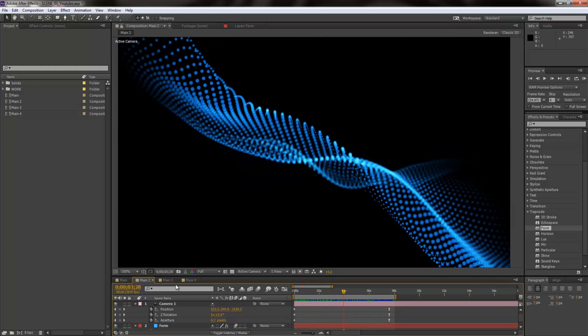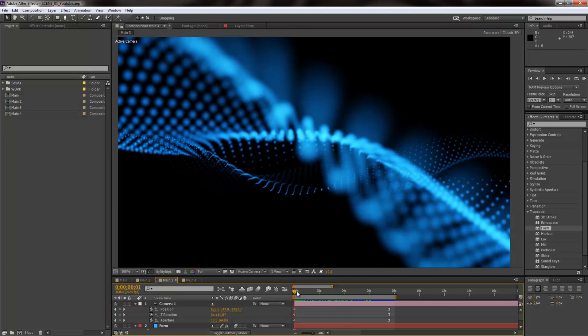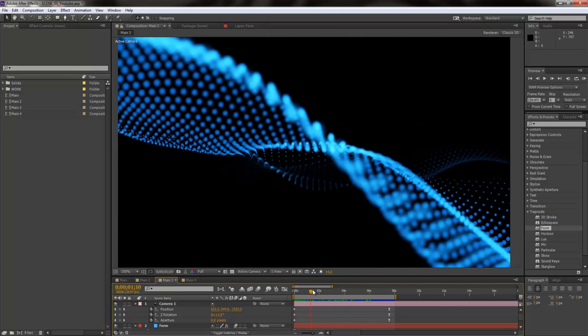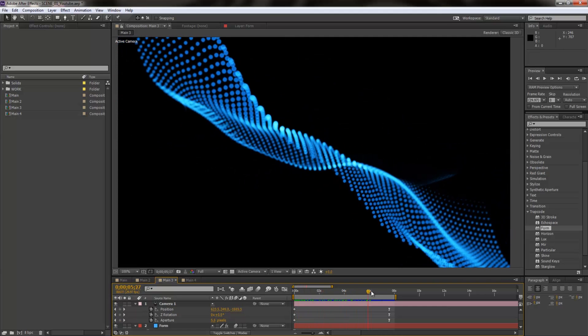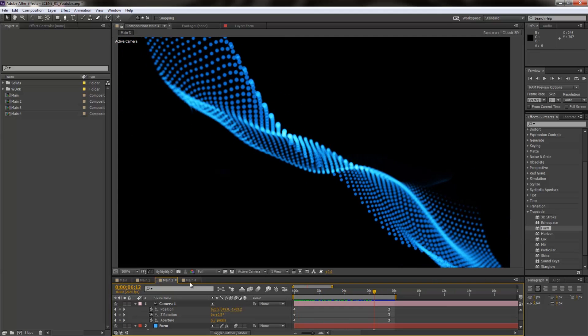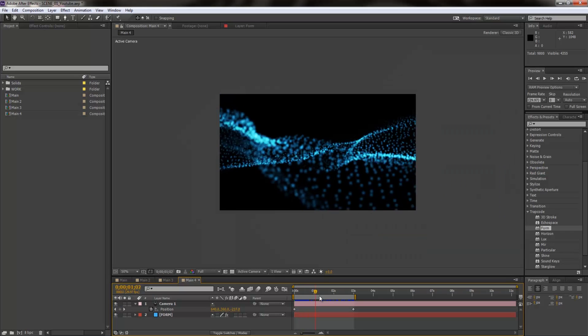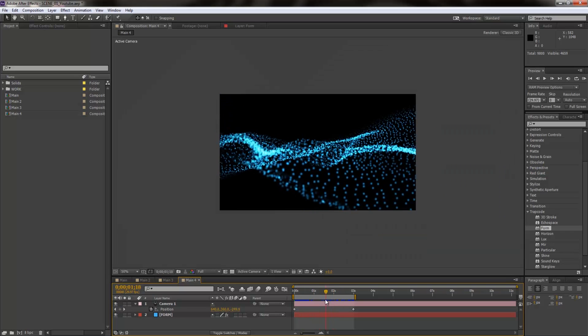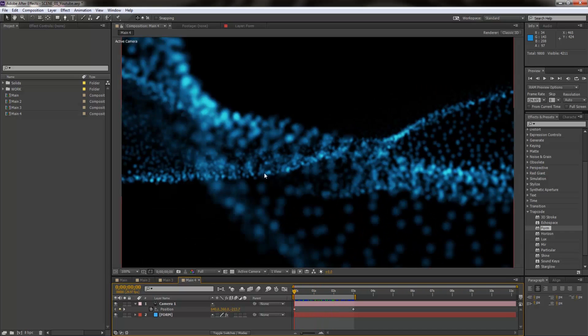Now of course you can add some depth of field effects for getting some really good close-up shots and getting some really nice blurriness in your shots. And of course you can tweak everything down and create something like this, this is like that sand kind of effect, sand moving in time.